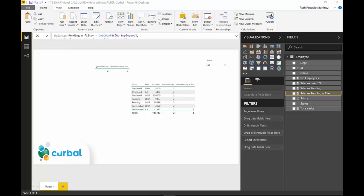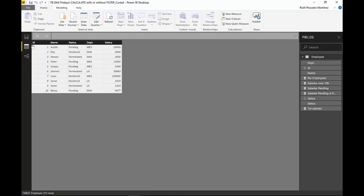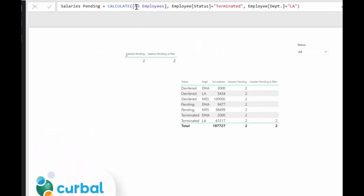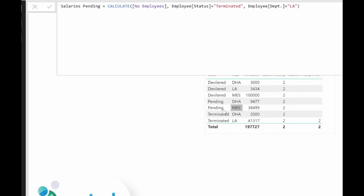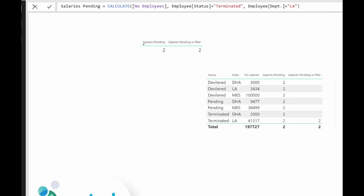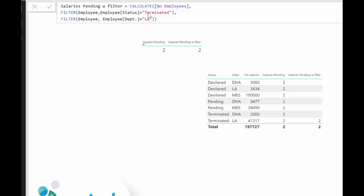We're now in Power BI. I really recommend you watch the video from last week so you'll be able to understand a bit more what I've created here. Very shortly, we have a very simple table with employees, departments, and salaries. We've created a measure that calculates the number of employees who are terminated and on lay, and you can see that the CALCULATE measure is actually overriding the filters we have applied here.